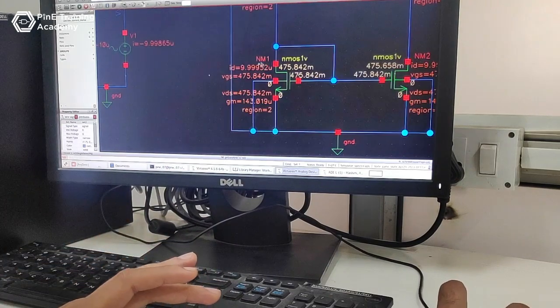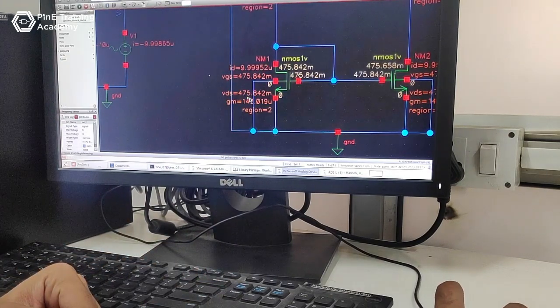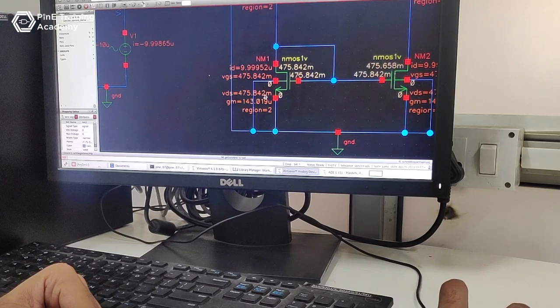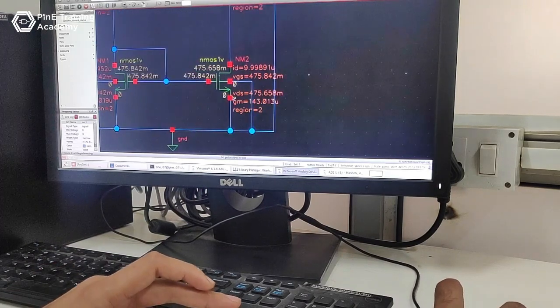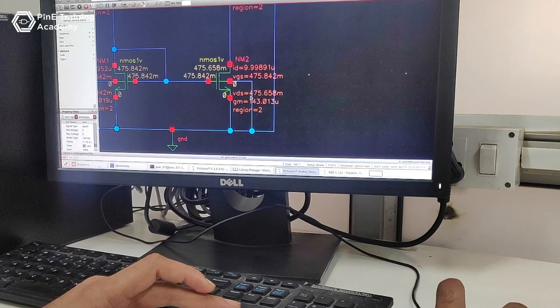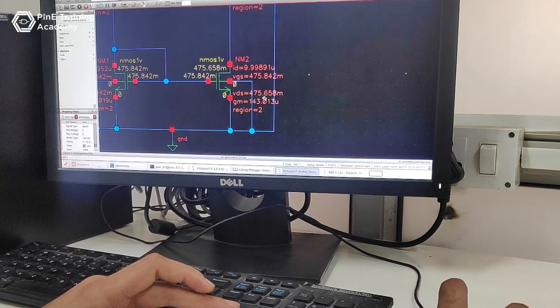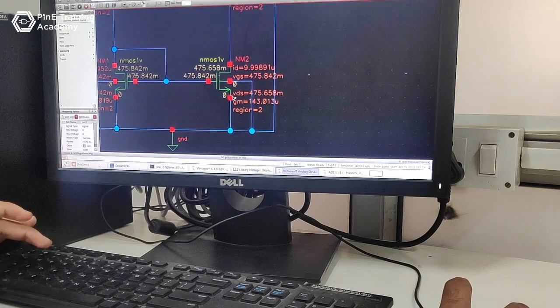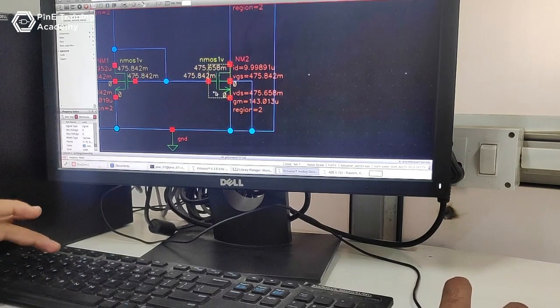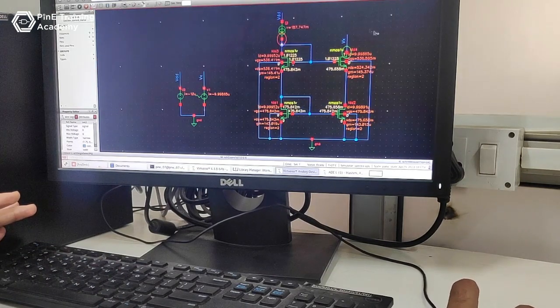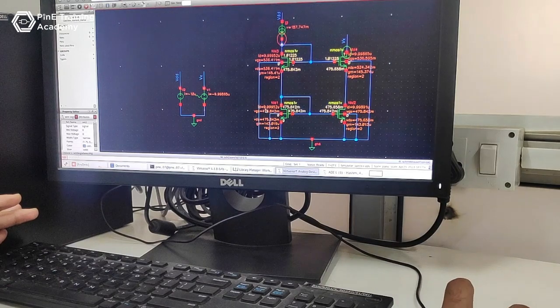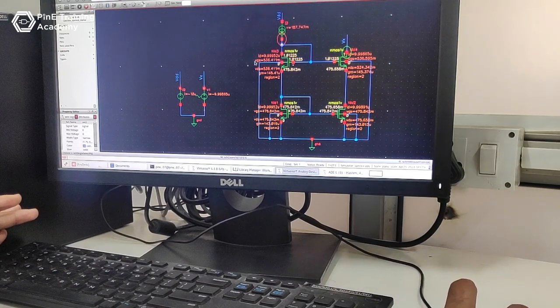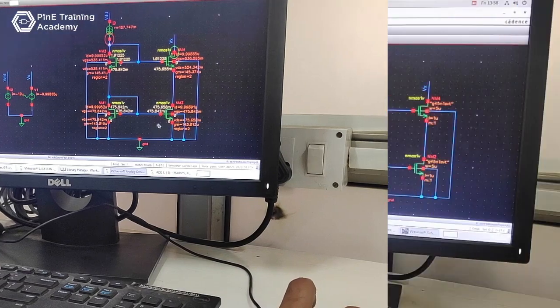In our circuit NM1, this transistor VDS equals 475.842 millivolts, and this transistor NM2 VDS equals 475.658 millivolts. This is almost close to each other. So that's why the reference current should be equal to drive current. This is the ideal current source behavior shown by using cascode current mirror topology.